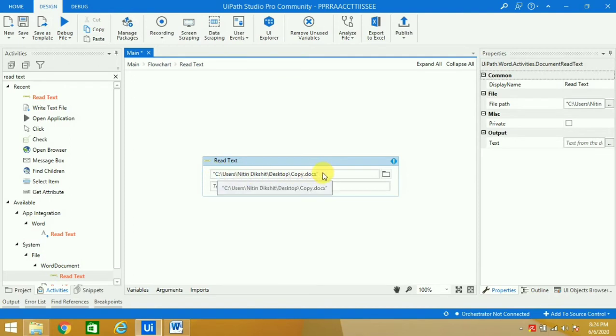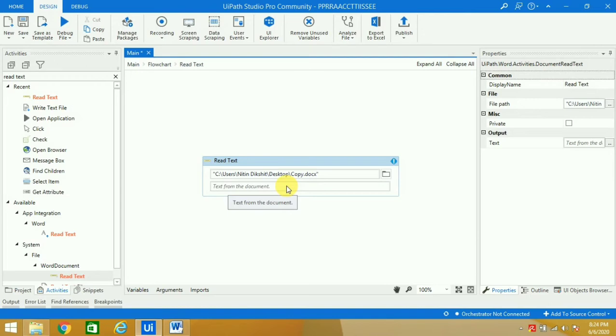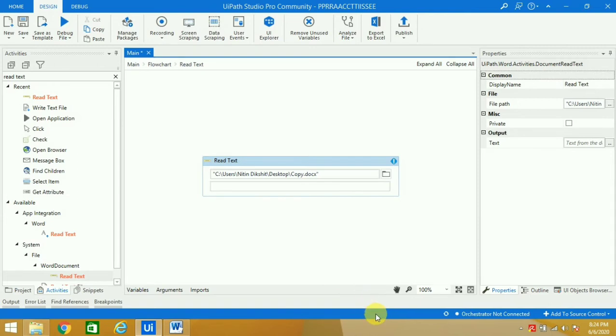Now it says 'text from the document'. So whatever data we have written in the Word file, we will bring it to a variable.